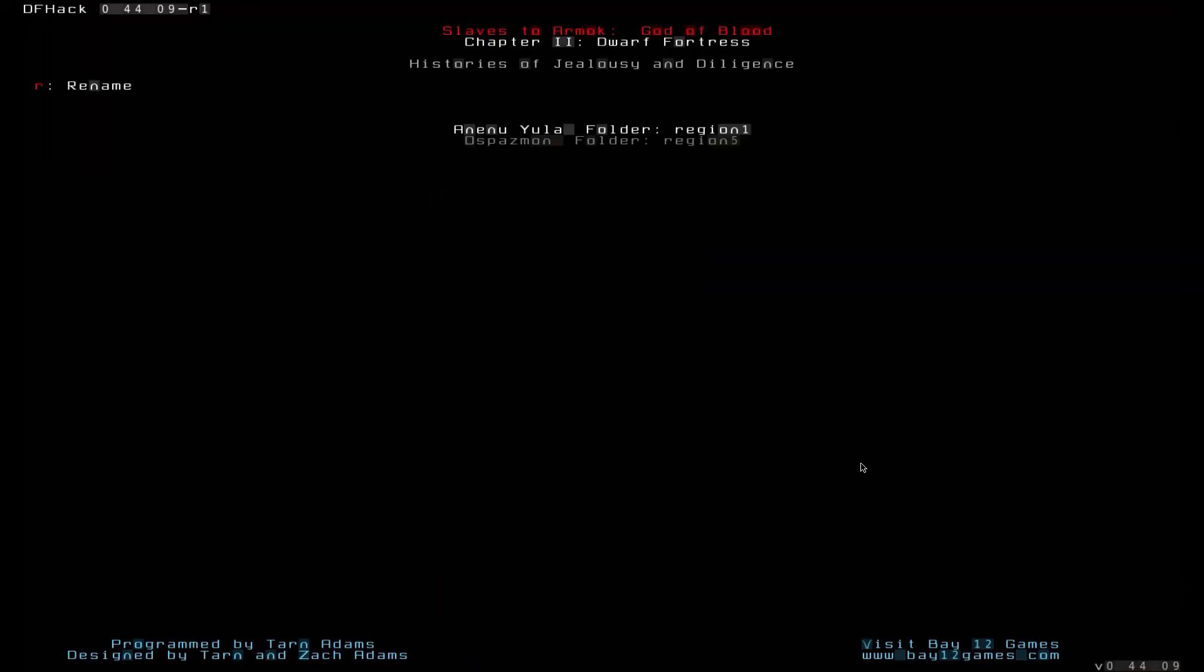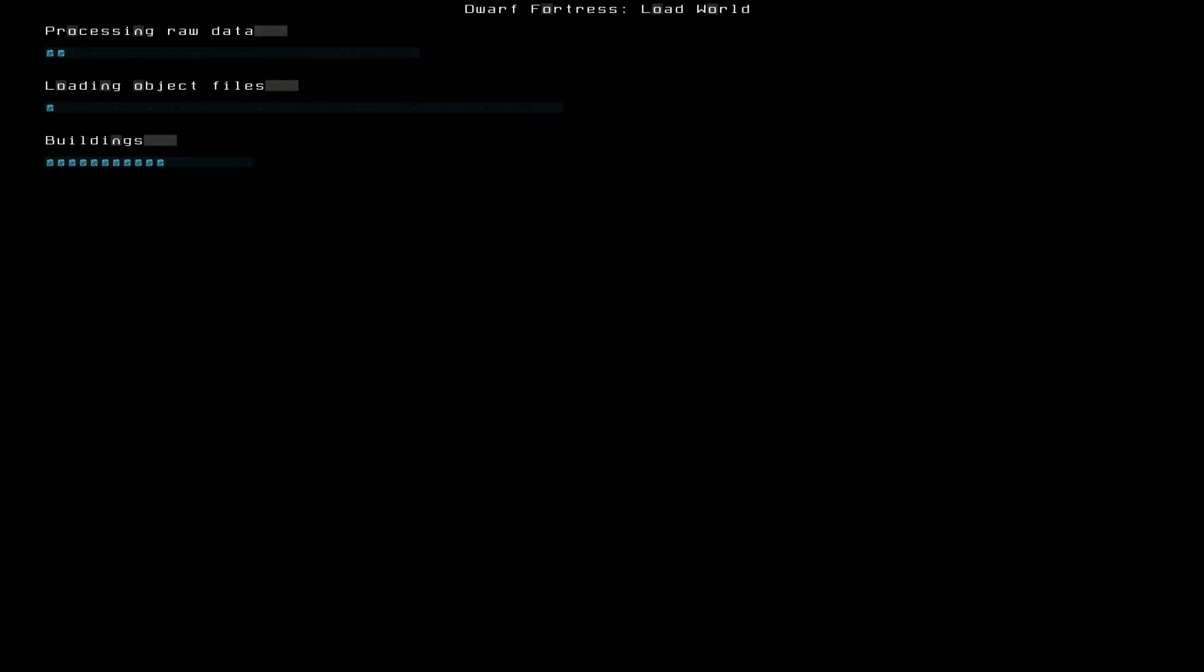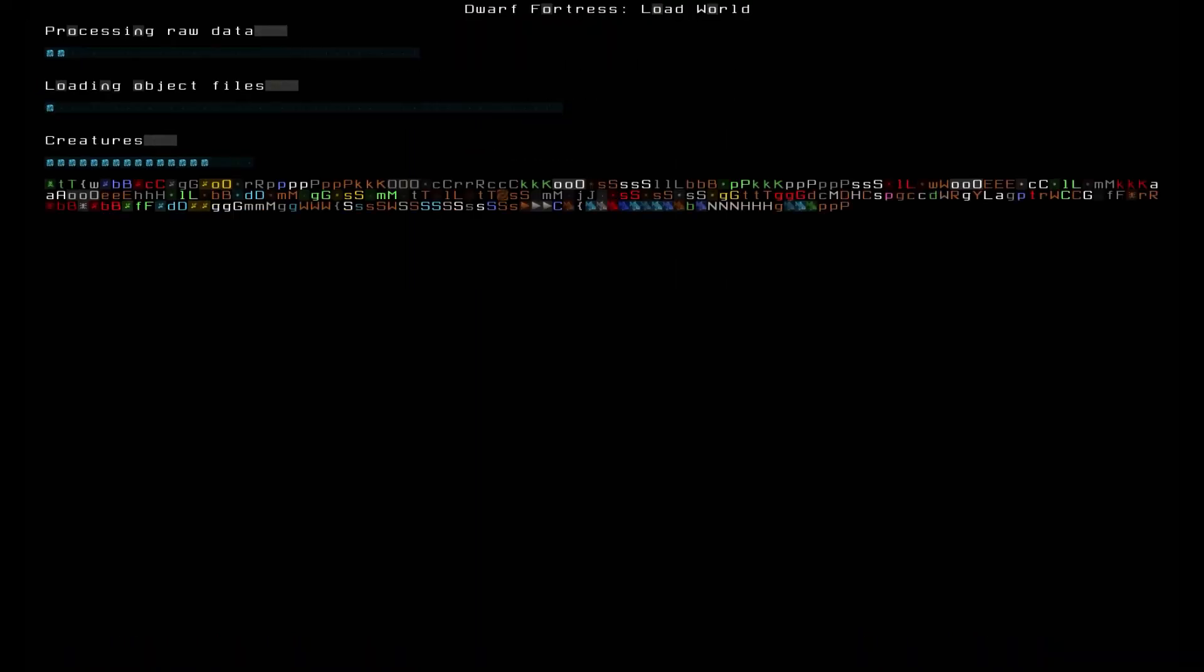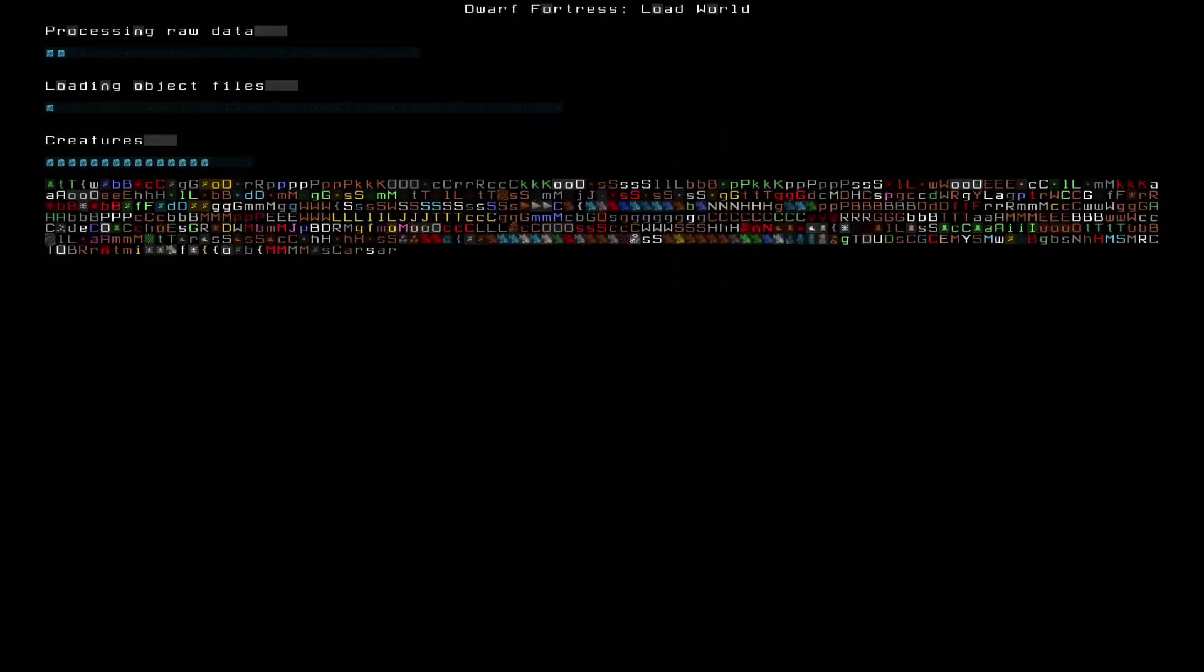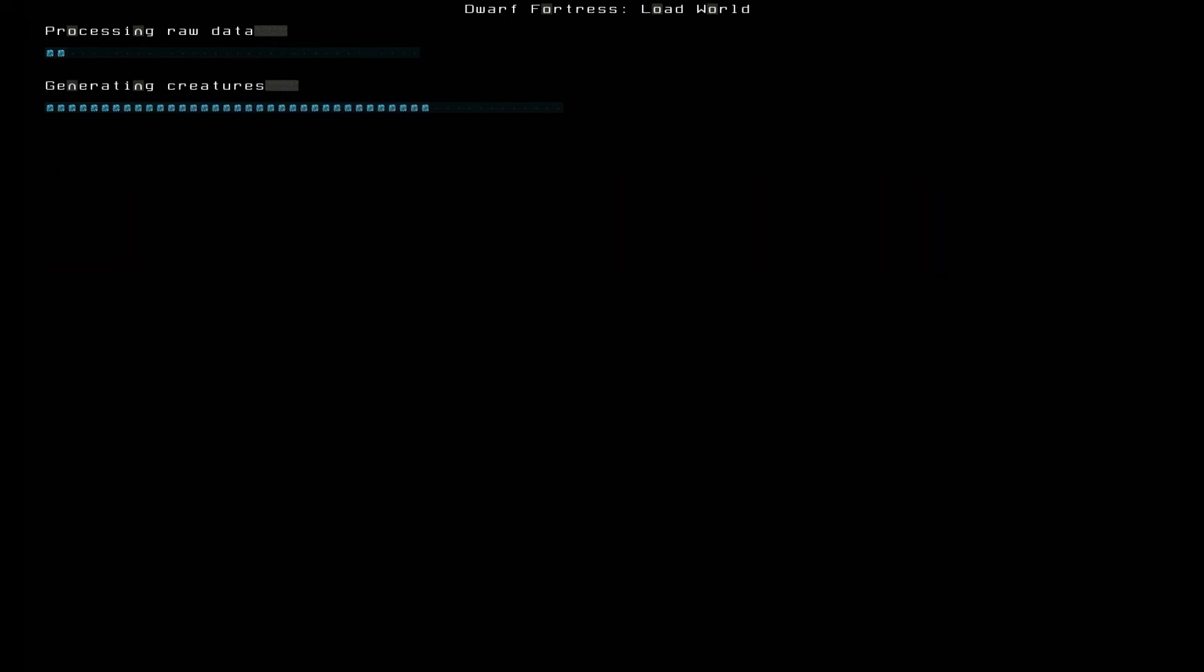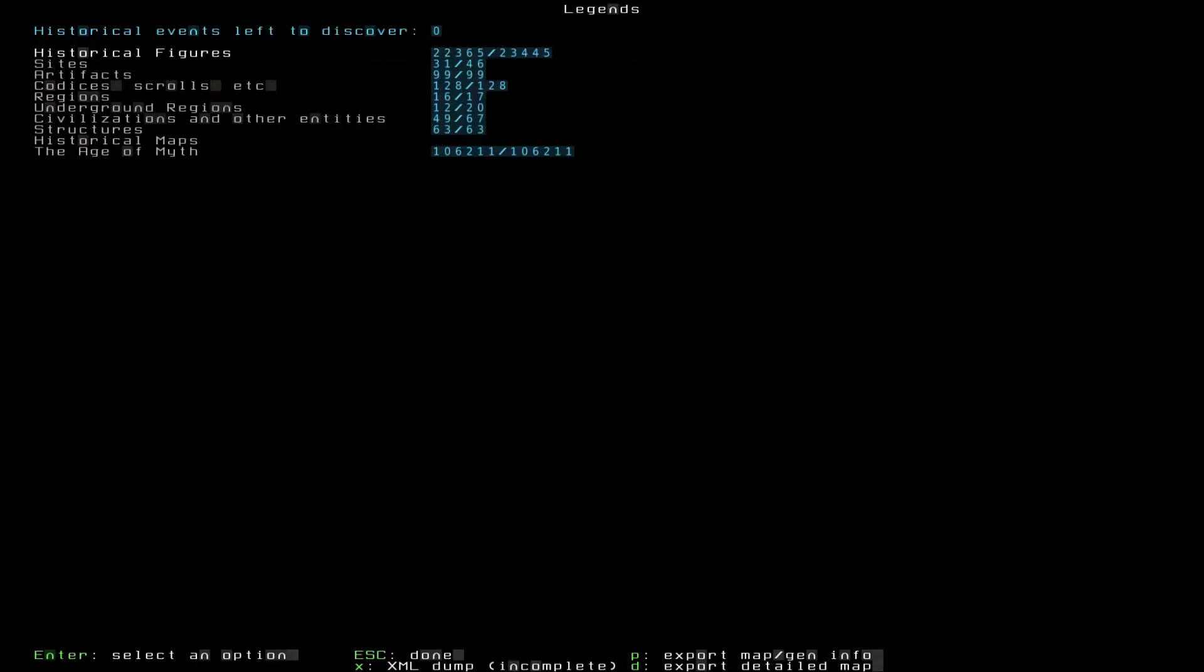If you've already got a fortress on the go, you can type open-legends in the DF console window to get the Legends mode working. Just make sure you backup your save if you're generating legends from a working fortress, just in case things go sideways.